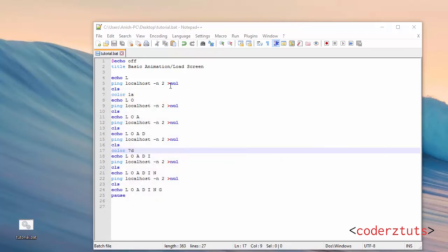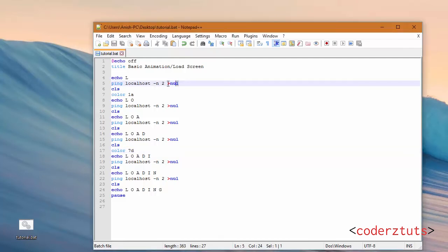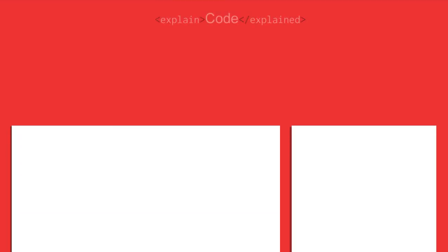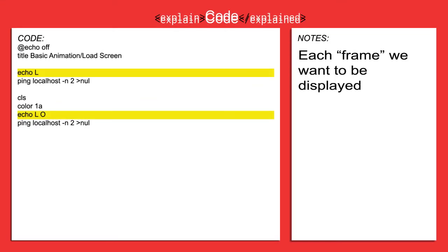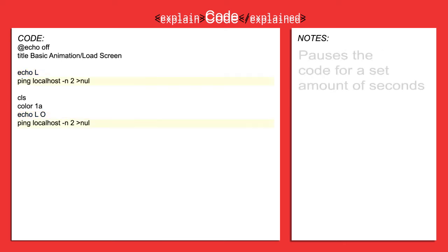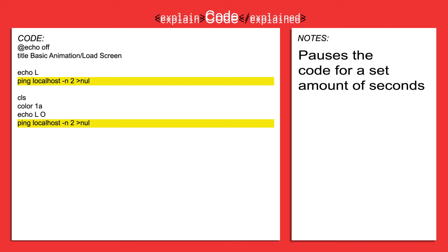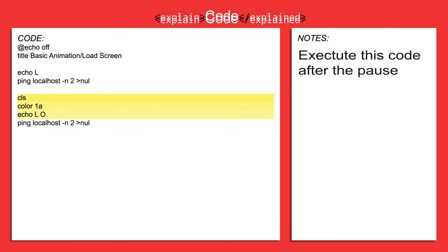So now the structure of this code, how does it work? Think of it like stop-frame animation. We're showing one frame at a time. So think of everything before the ping localhost as a frame we want to show. So we want to show an L, we want to show an LO, an LOA, etc.